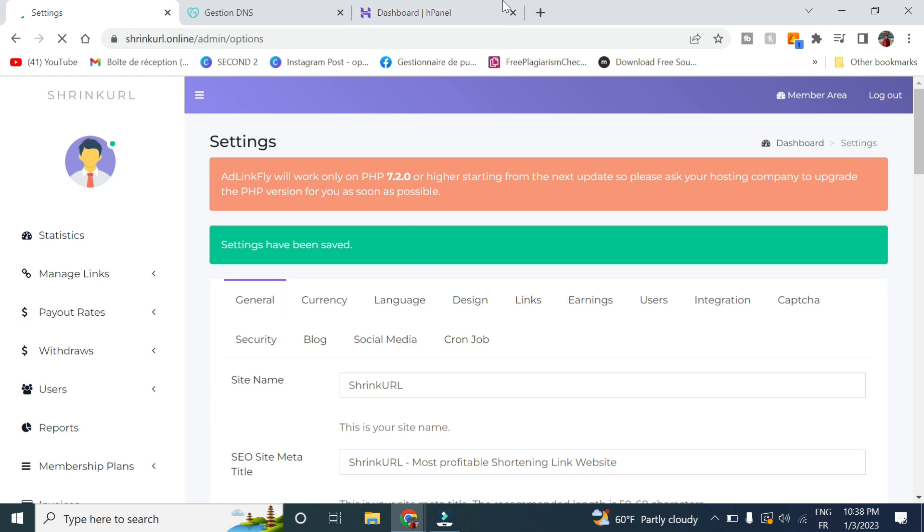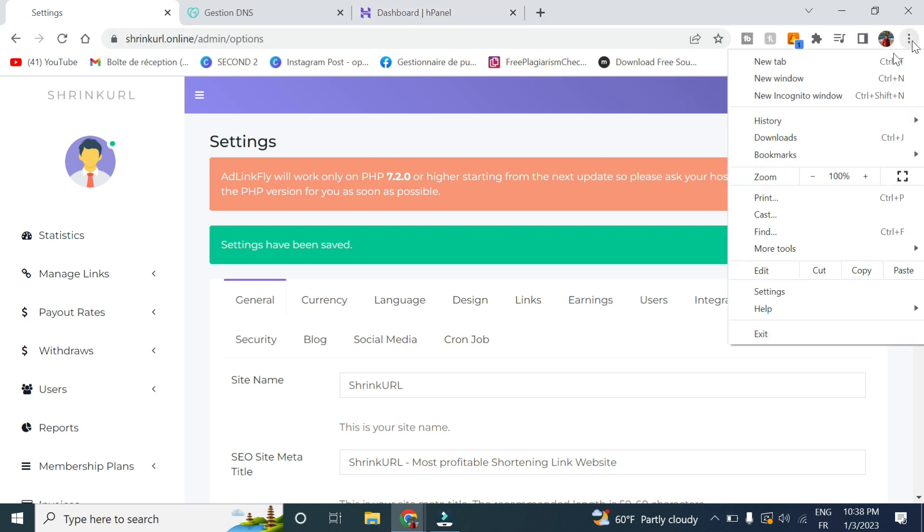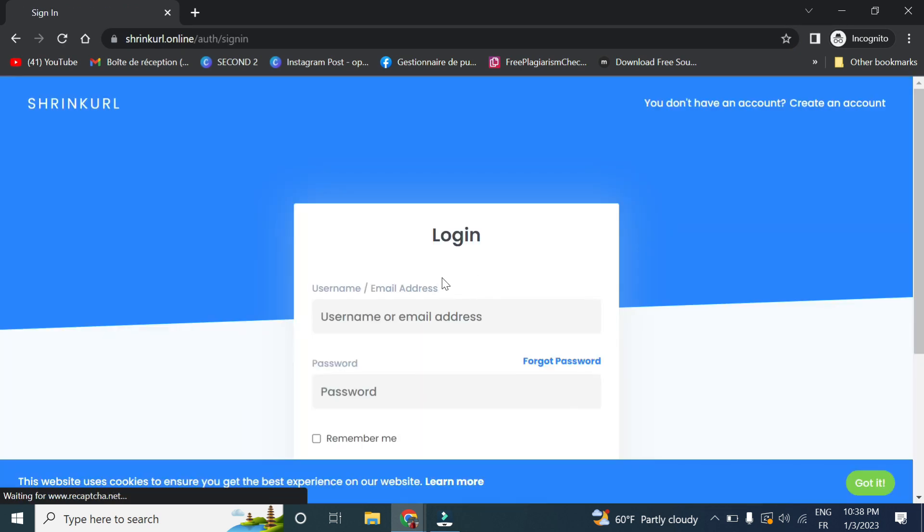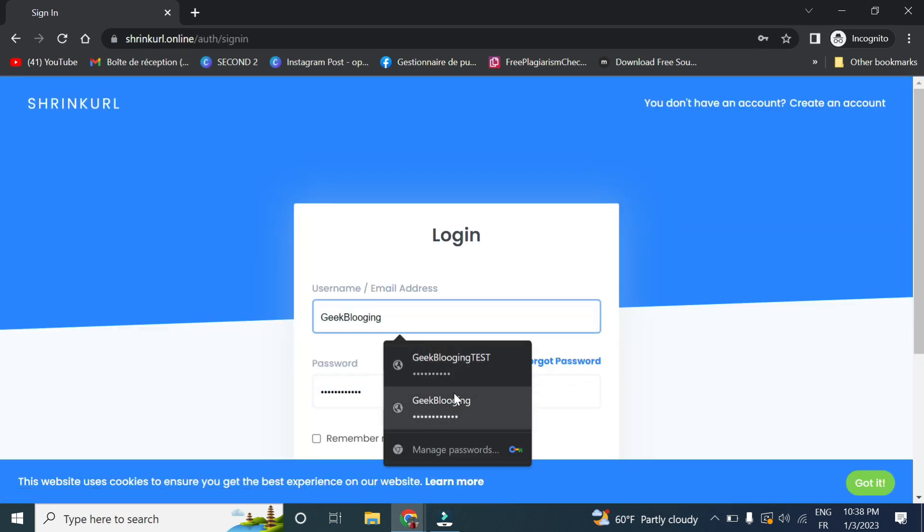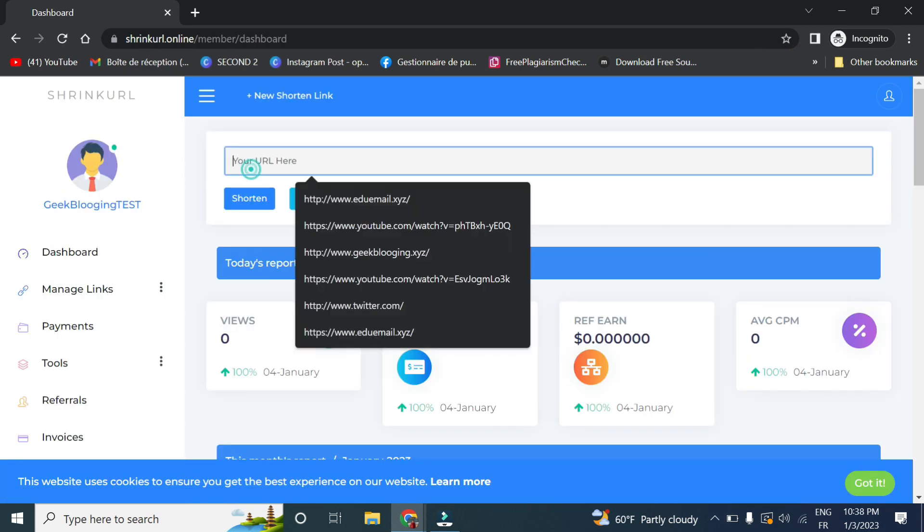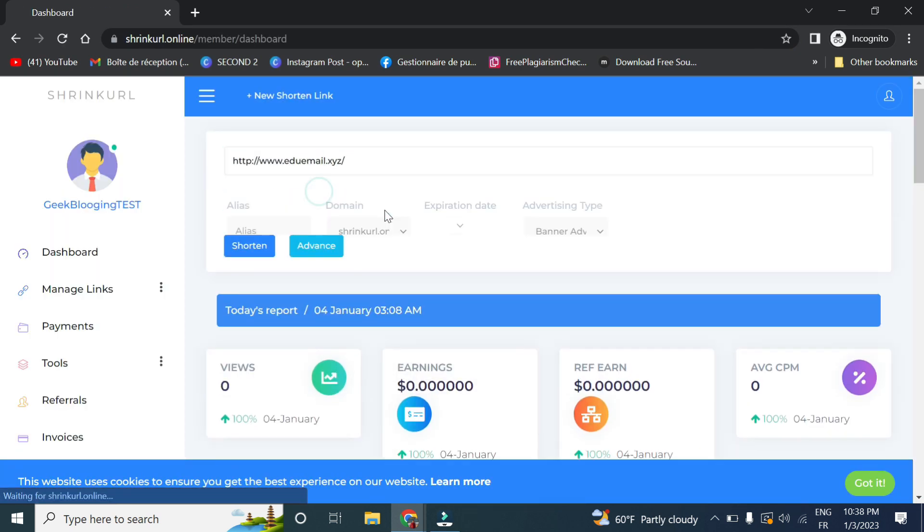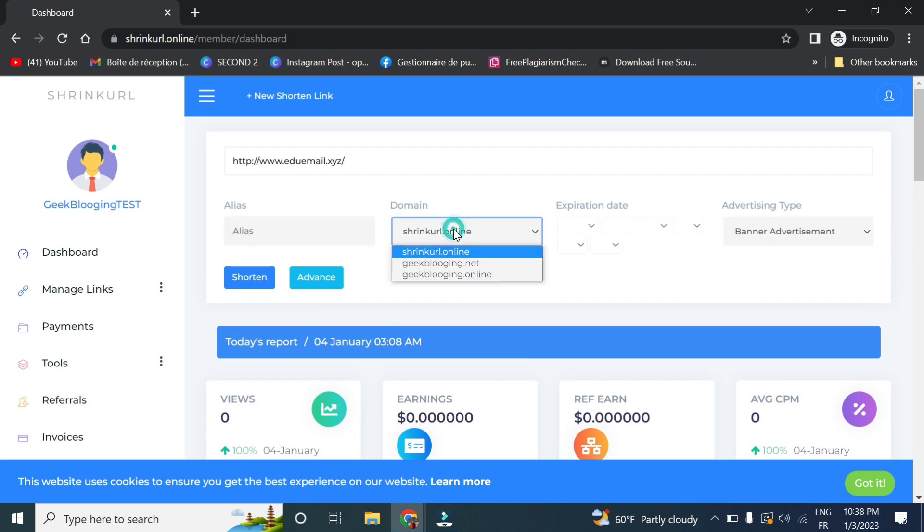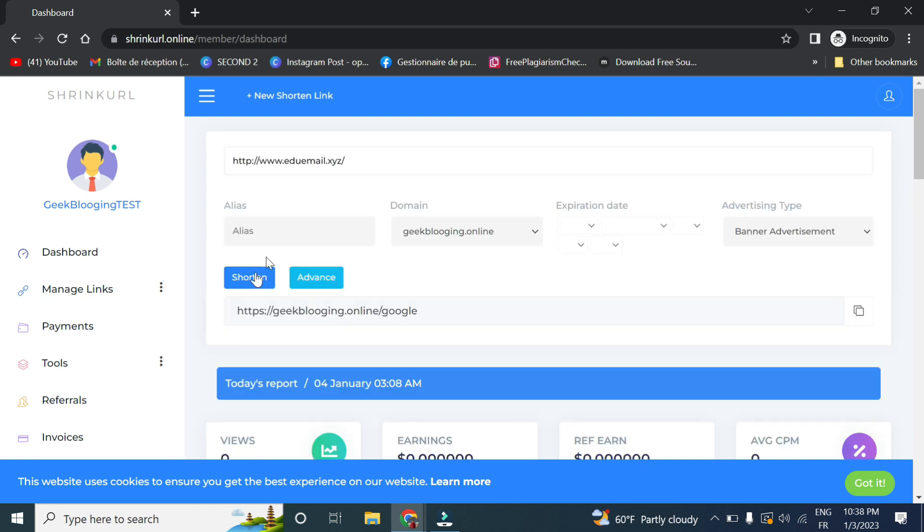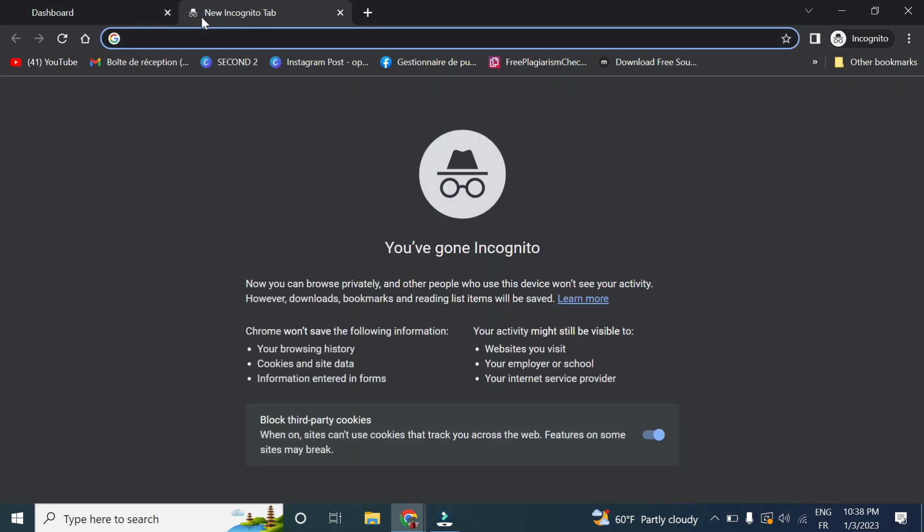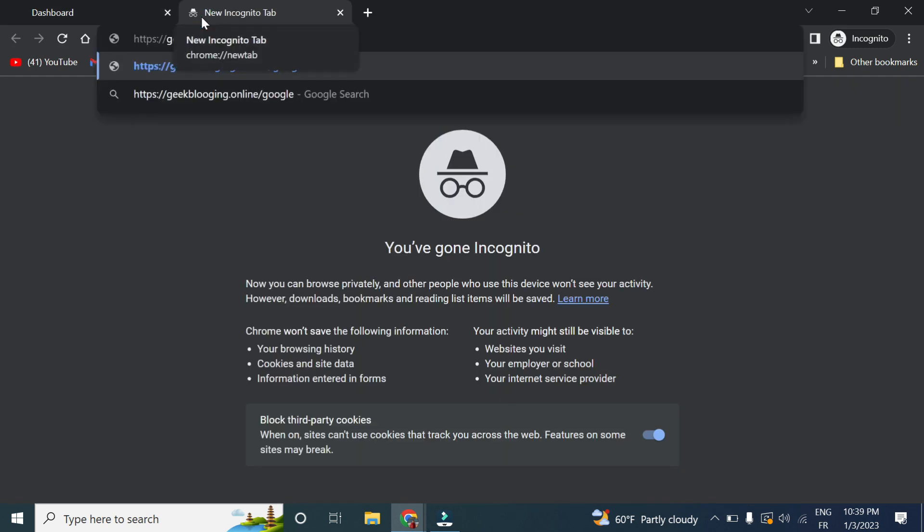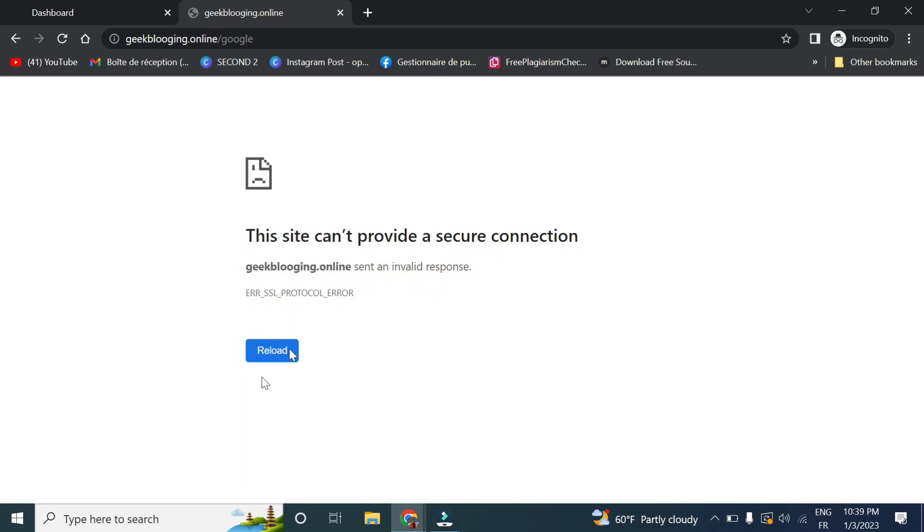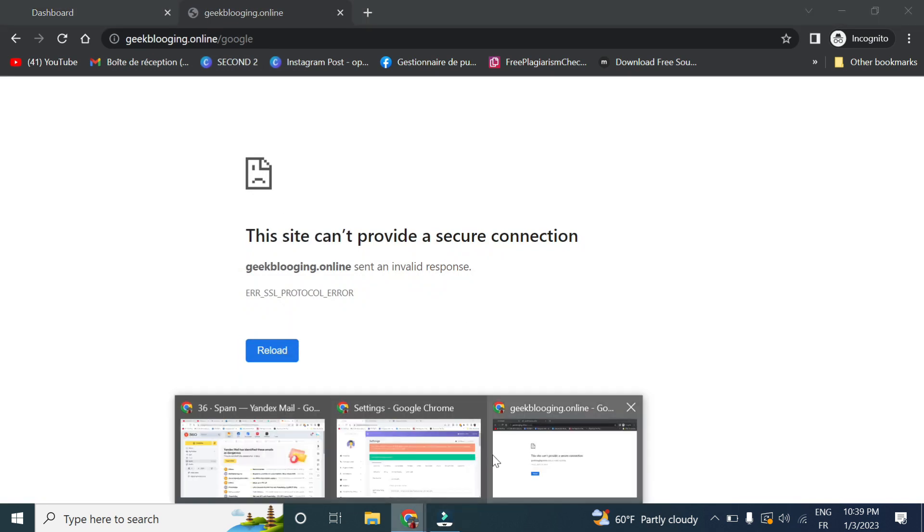So now if we go, let's select one right here. You click on Advance and here you have the option to select from any domain you want. So this is the one here, click on shorten. We copy and paste it. As you can see, it is not working.